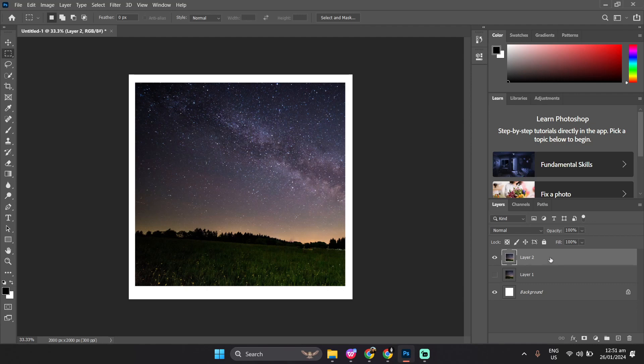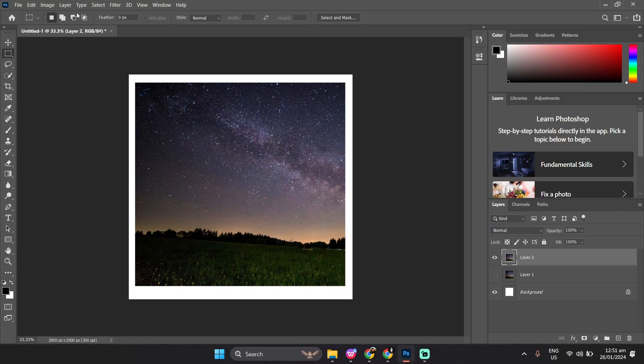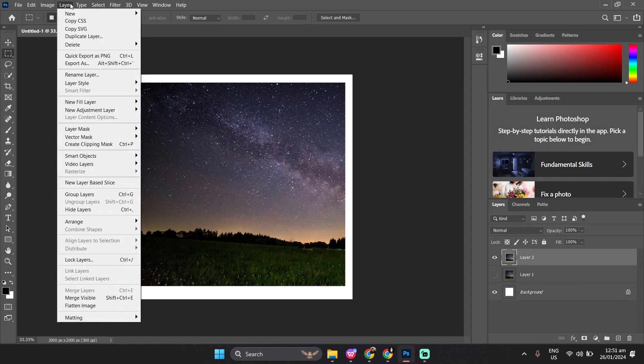You can stop here, but if you want to export the cropped image, follow along. Make sure the layer with the image is selected, then head over to the menu bar and select Layer. Then click Quick Export as PNG.